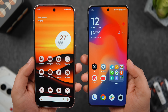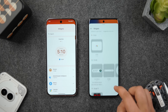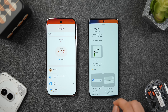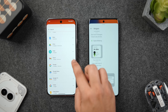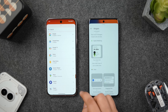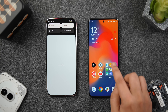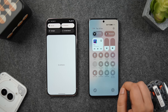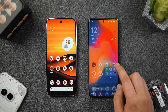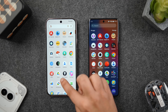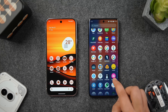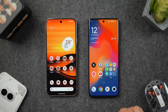In the widgets section, Pixel UI looks less cluttered than OxygenOS 15 — it doesn't show all widgets at once; instead, you select a specific app to see its related widgets. One thing I liked about OnePlus, though, is the background blur when accessing the quick settings panel or app drawer — it makes icons pop on the screen and looks much better than the plain white background on Pixel UI.